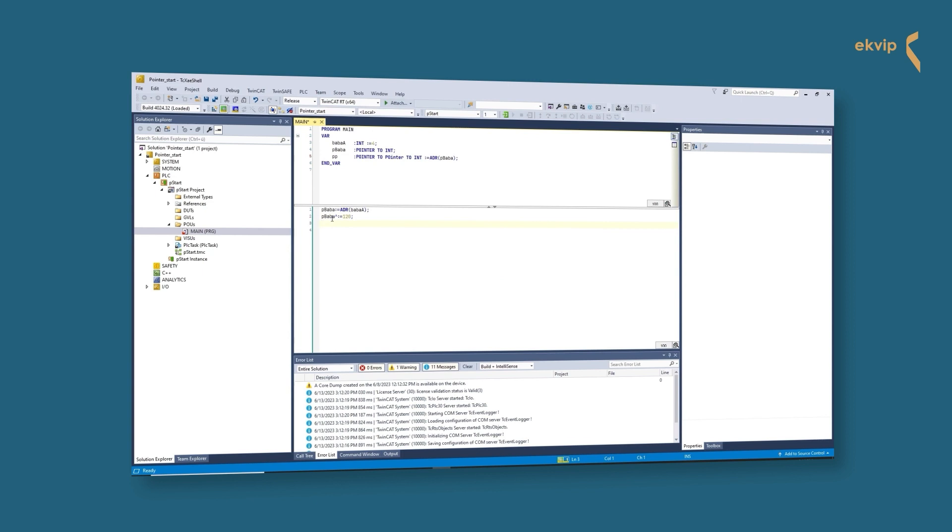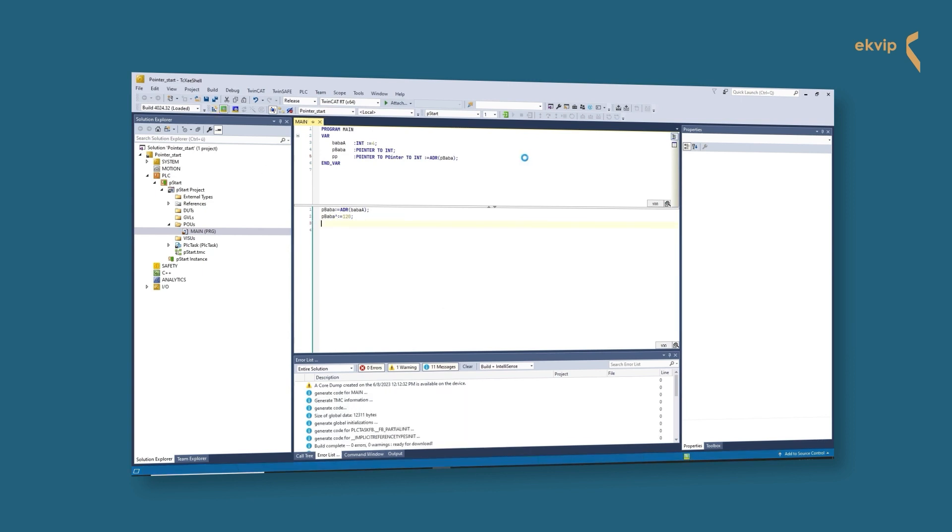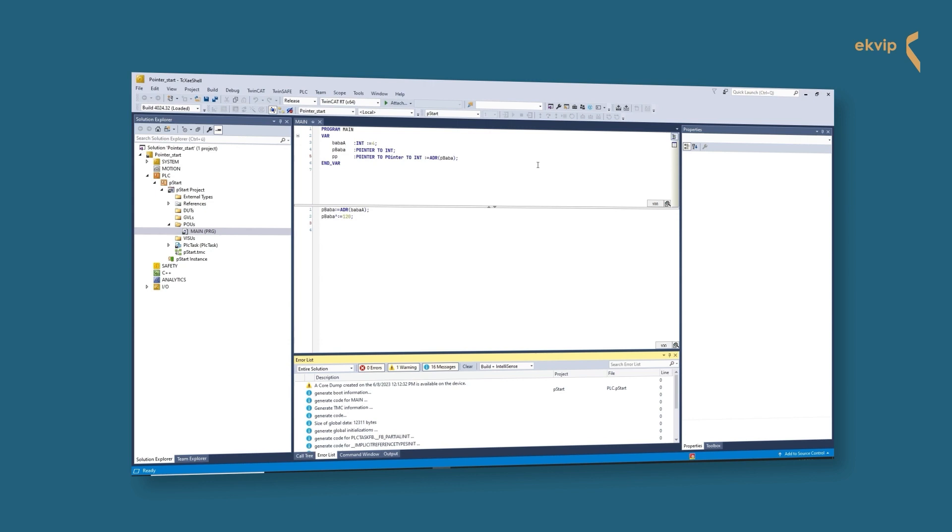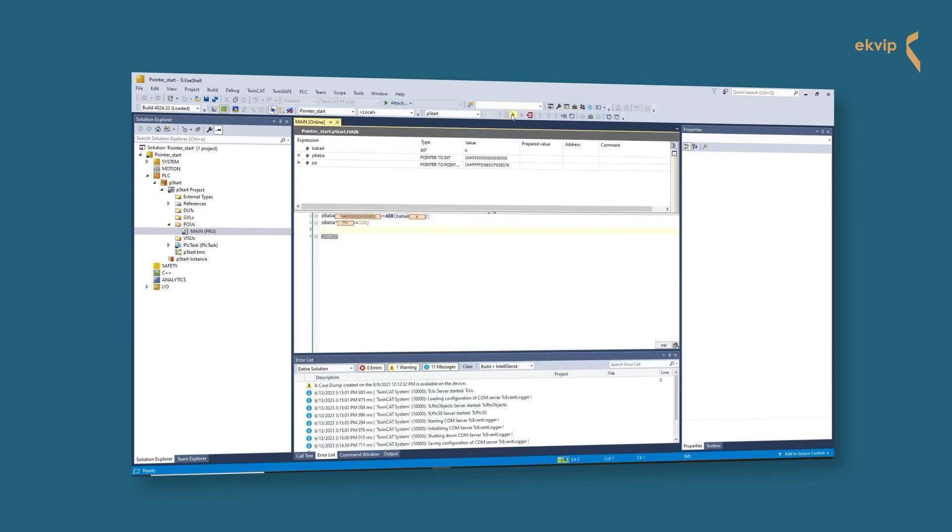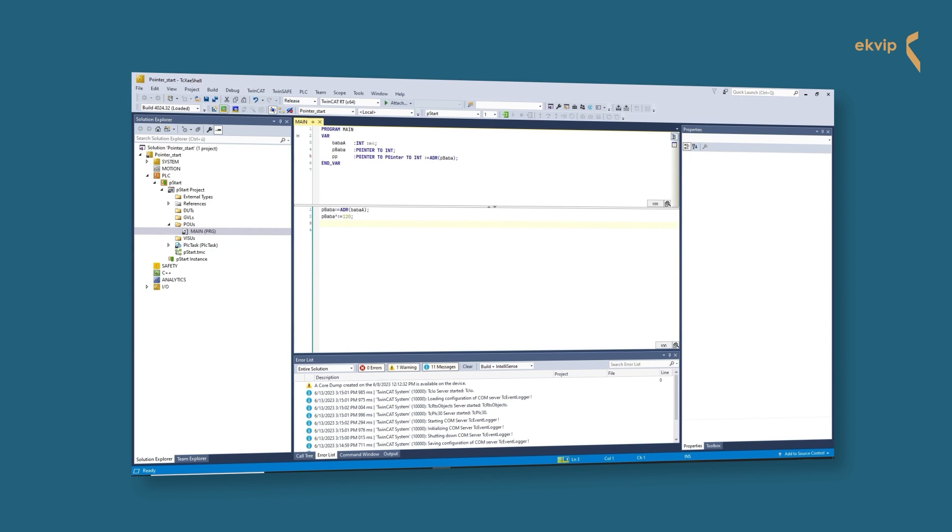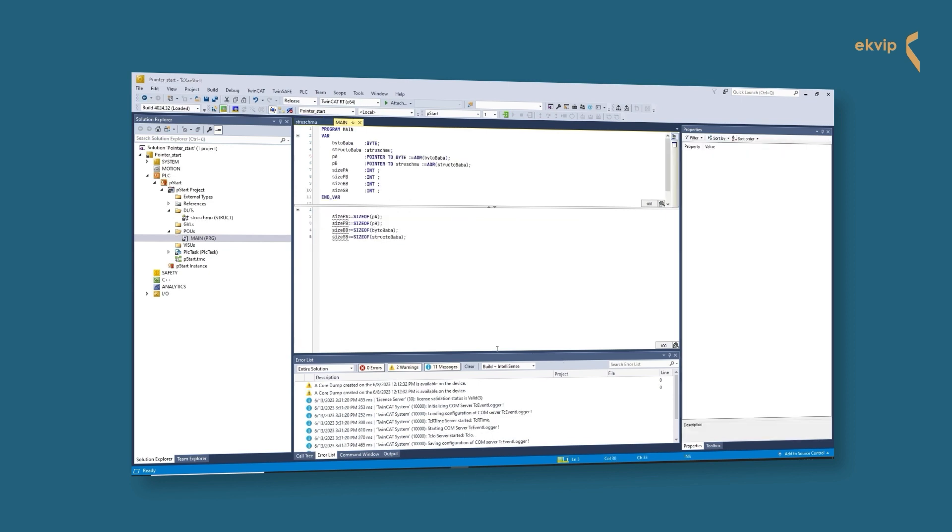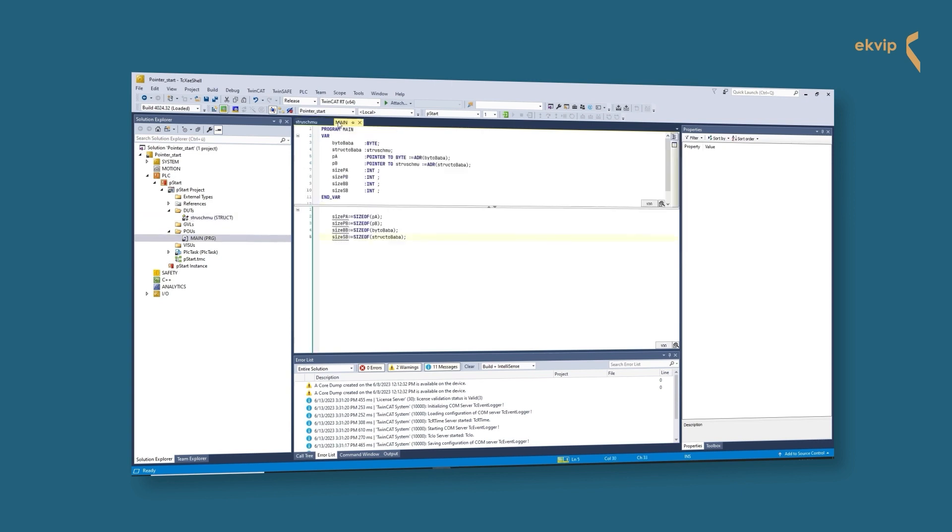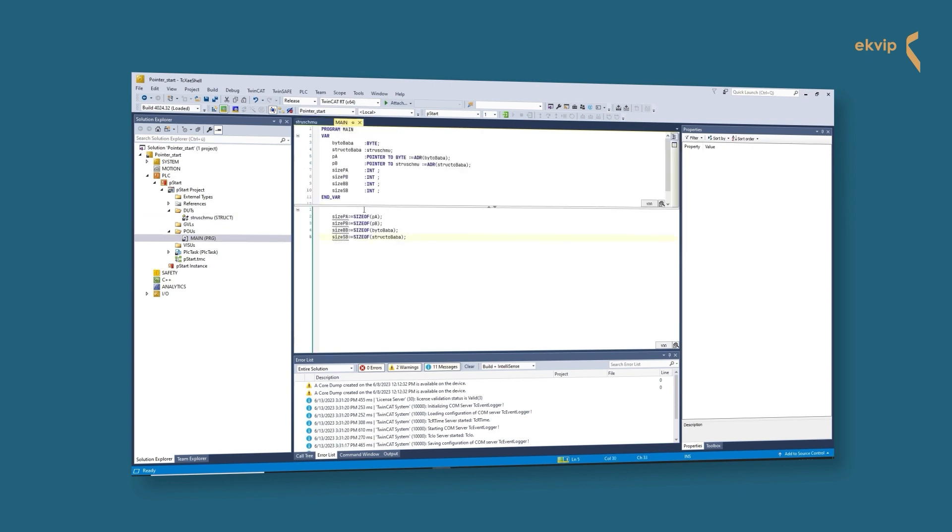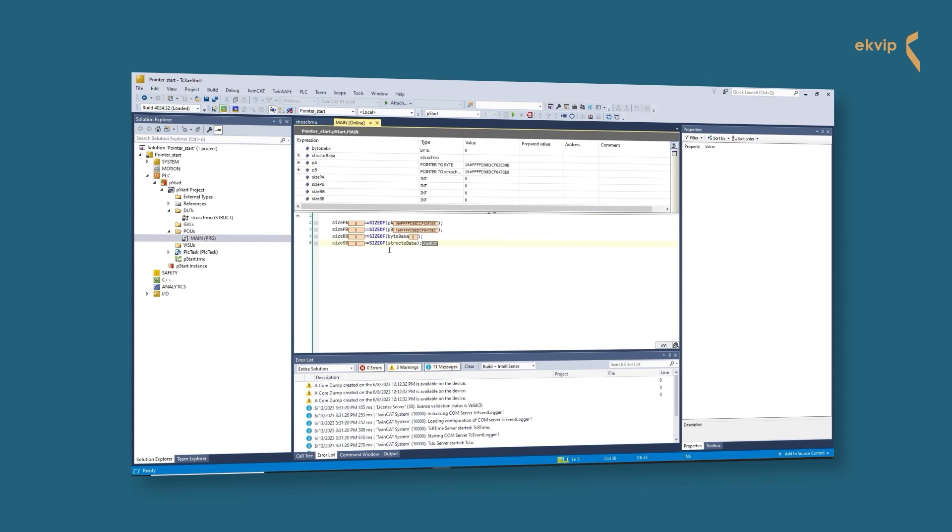From TwinCAT 3.1 build 4026, you can use the command 'go to reference' in online mode to jump from a pointer to the declaration location of the variable pointed to by the pointer. In 64-bit systems, the pointer always occupies 8 bytes of memory. It makes no difference whether the pointer points to a huge structure or to a 1-byte variable.